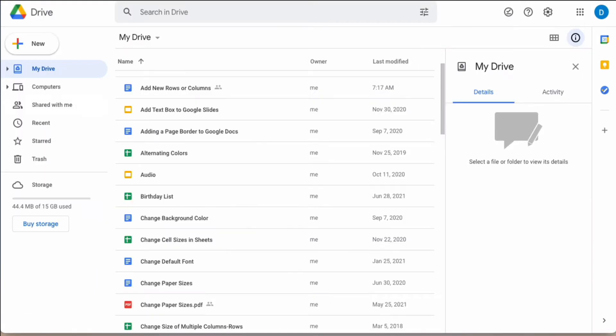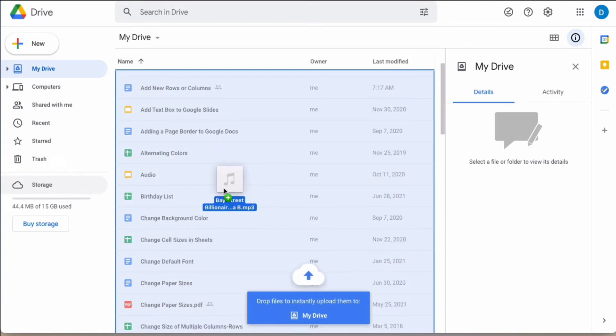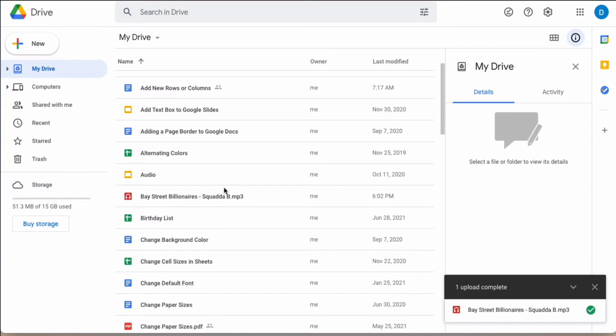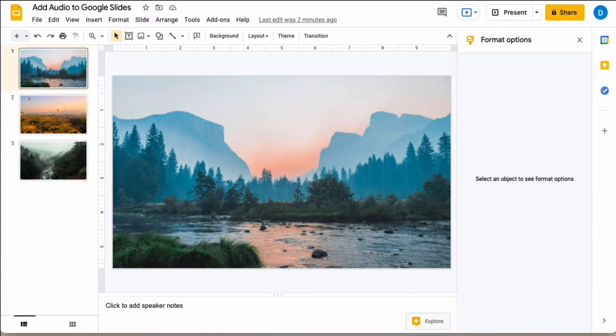So the first thing I'm going to do is I'm going to take my file from the desktop and add it to my Google Drive. And now that that's done I'm going to go back to my presentation.